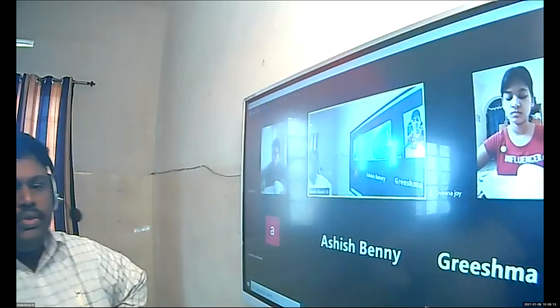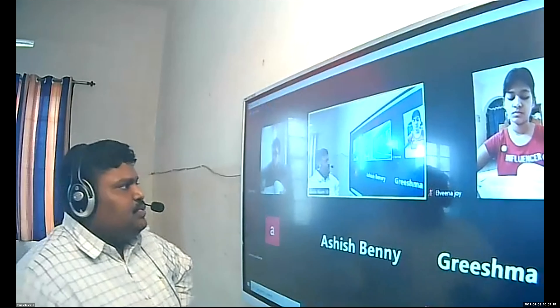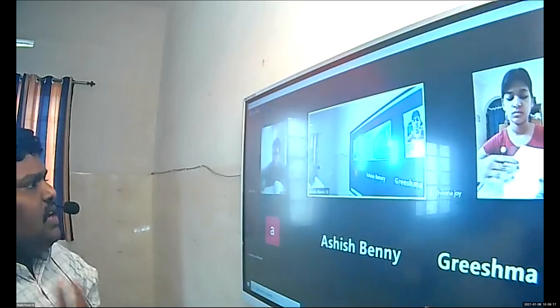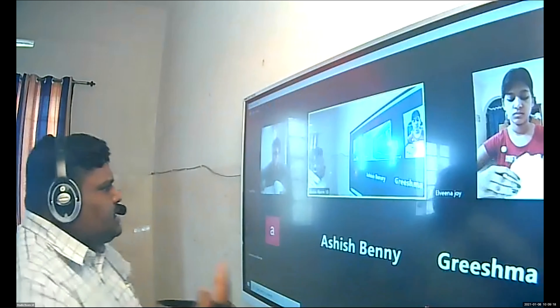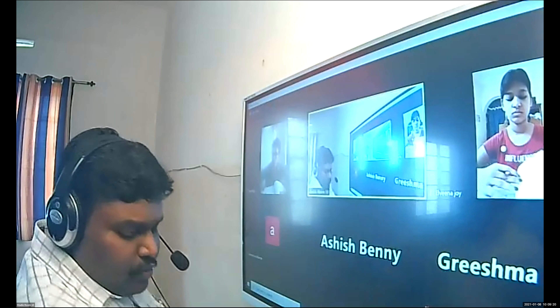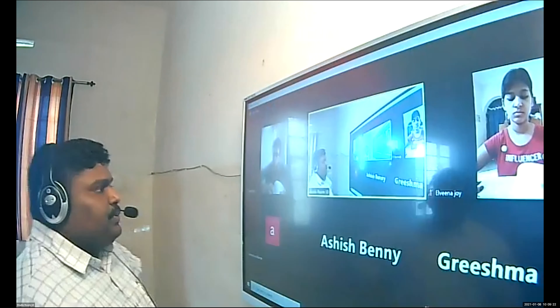So we are going to the fourth chapter today — the Executive. Tell me what you know about the Executive. All of you are welcome to speak. Amal Raj, tell me.